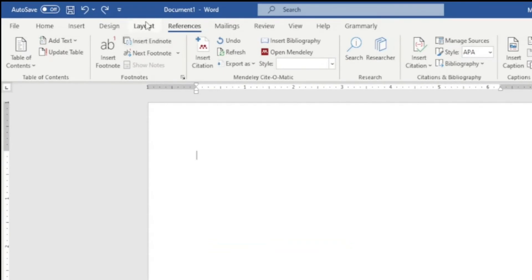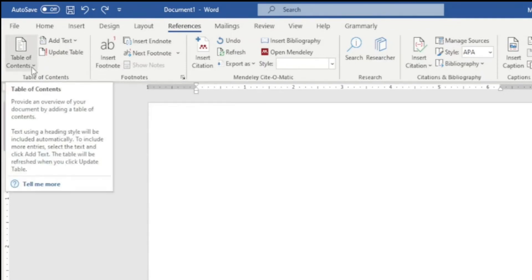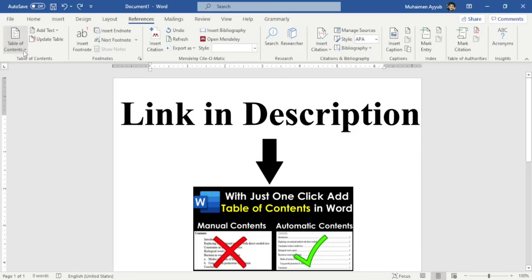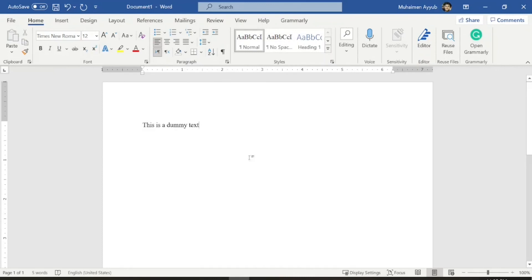After Design, we'll move to the References tab. The References tab is mostly used by researchers. I have a dedicated video on my channel where you can learn how to insert a table of contents in your document, so pause this video and go watch that.